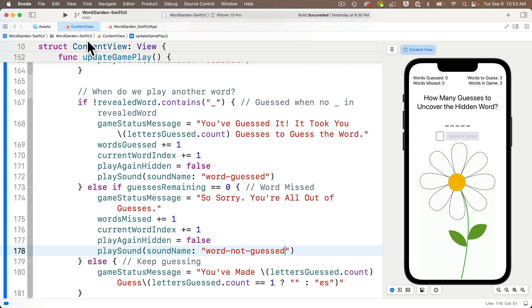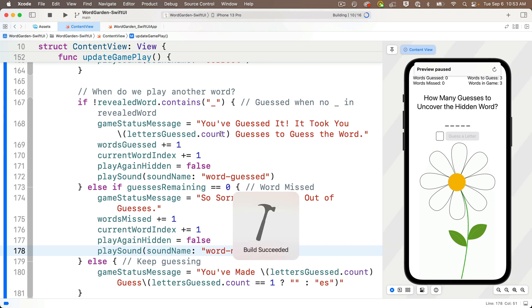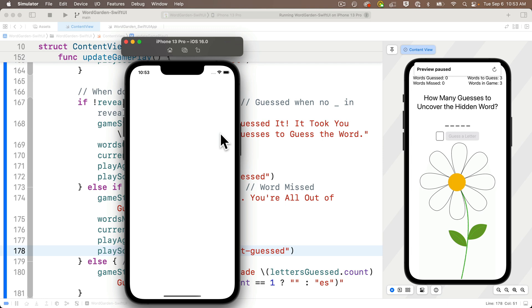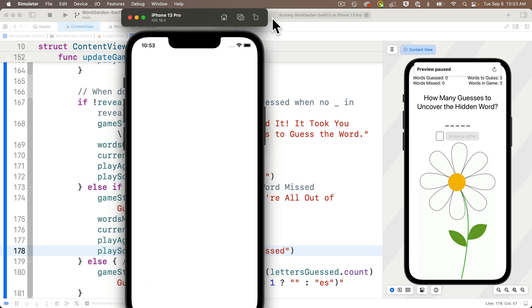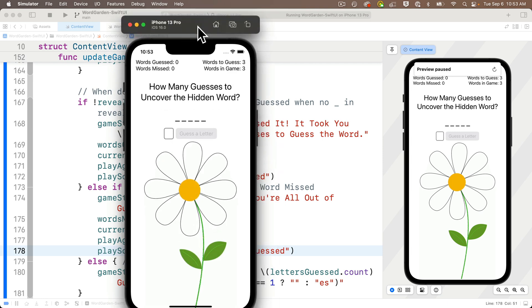And now let's press the play button to build and run this bad boy in the simulator. Hammer time, no errors.